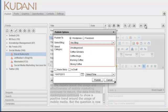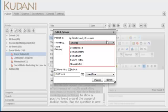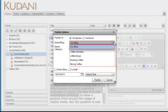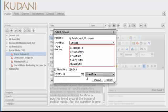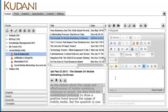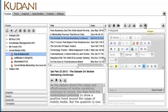So remember this: the publishing capabilities of Kudani are you create the post and then you select your blog, the category, and you can post it or you can post it sometime in the future, publish it either immediately or as a draft. So the key point is that what Kudani does is it helps you create good quality content. You've still got to do a bit of work, and then you post it to a blog and you can publish it sometime in the future.